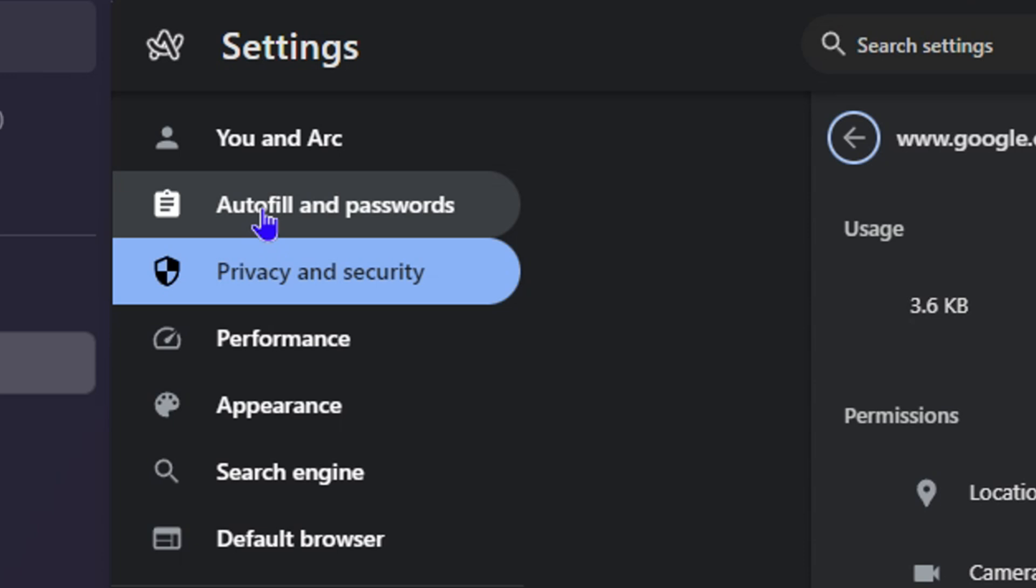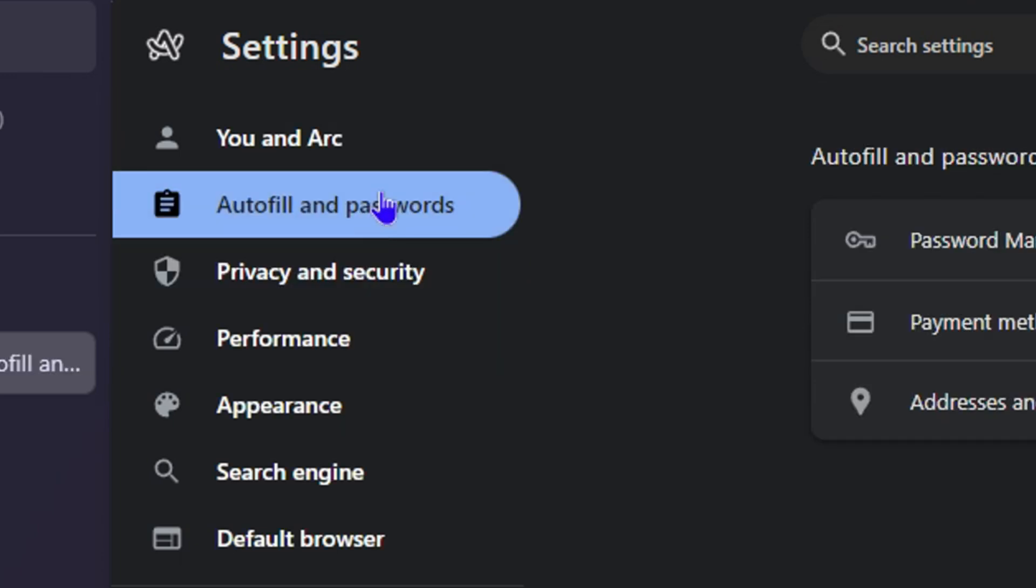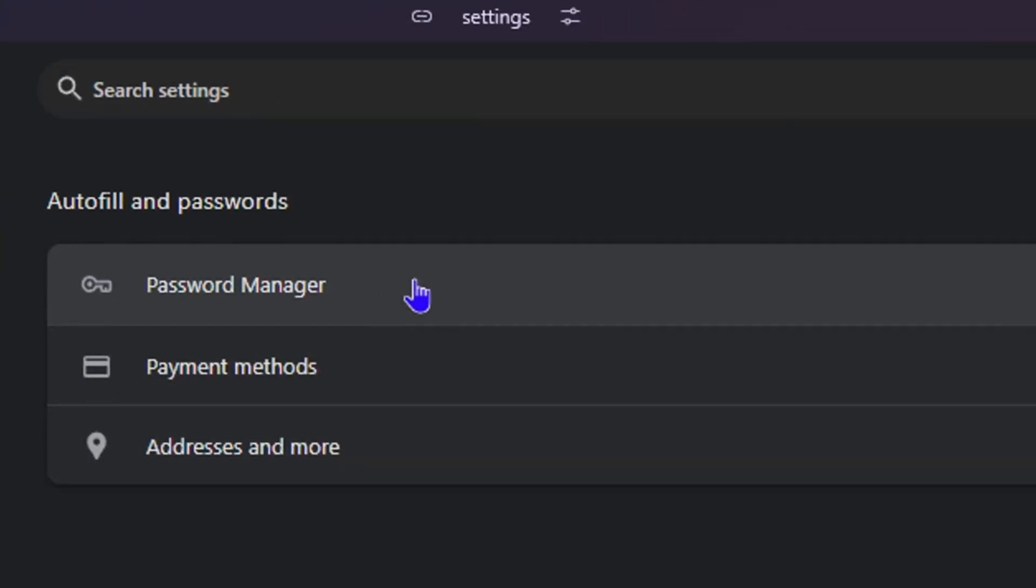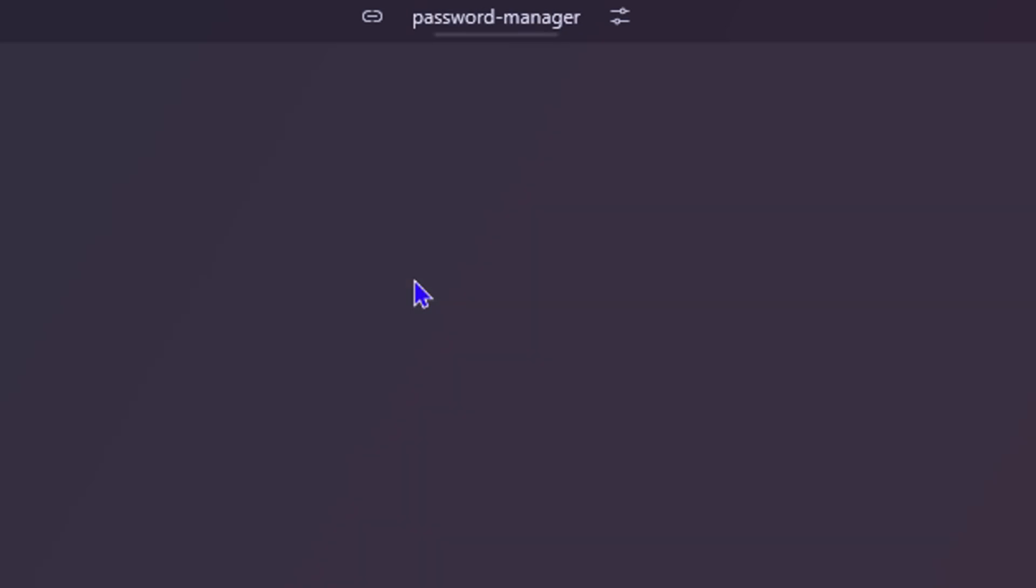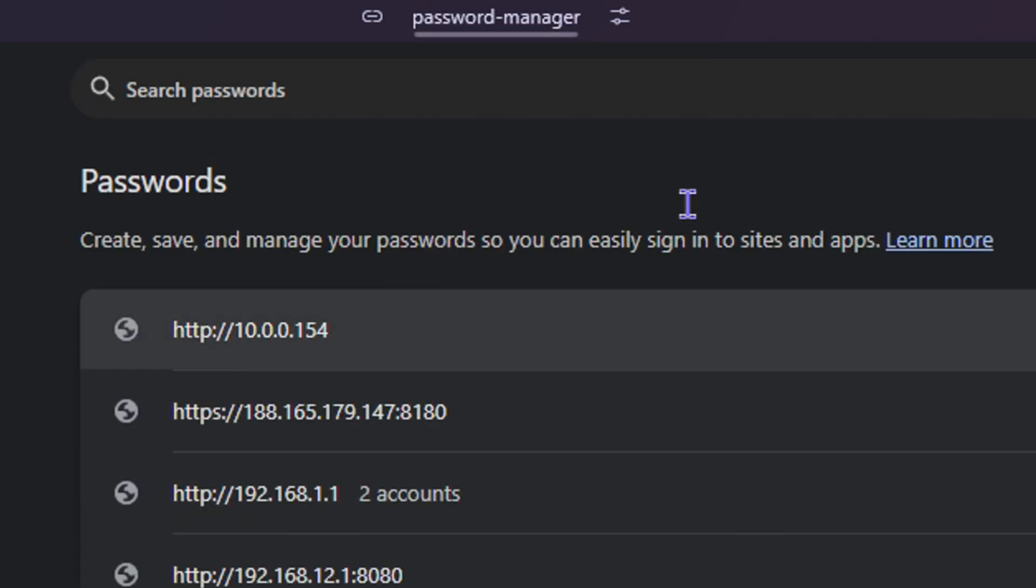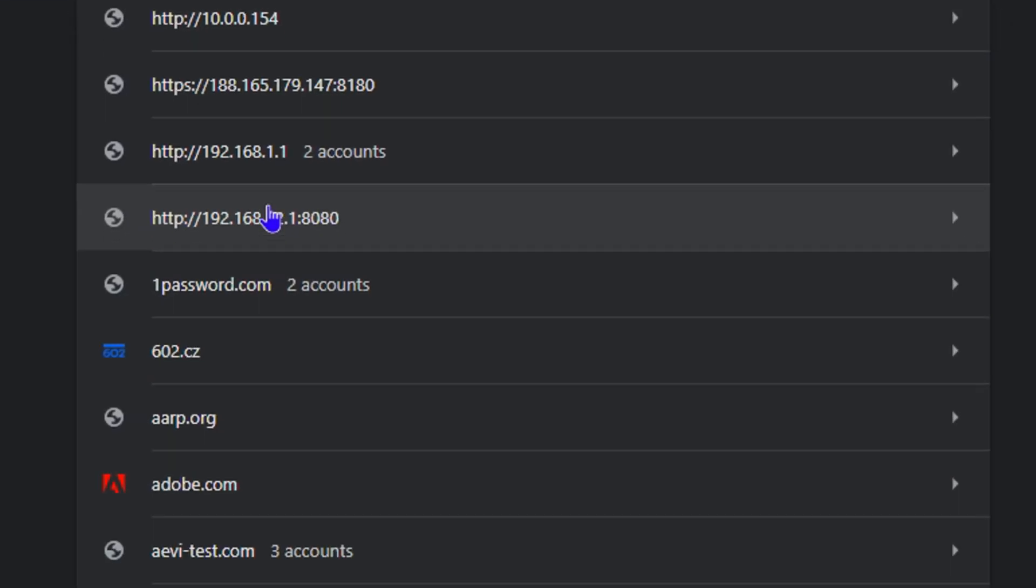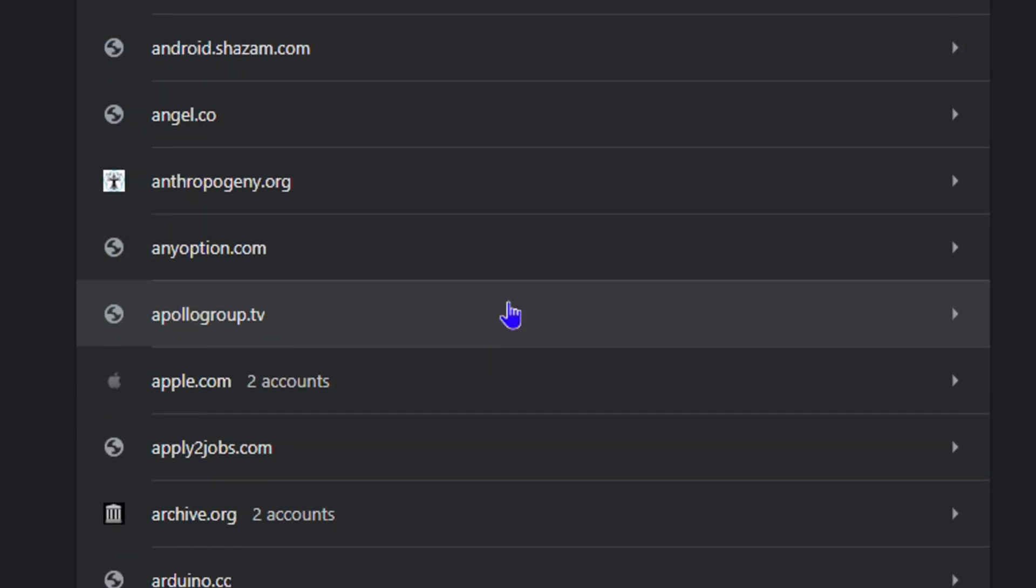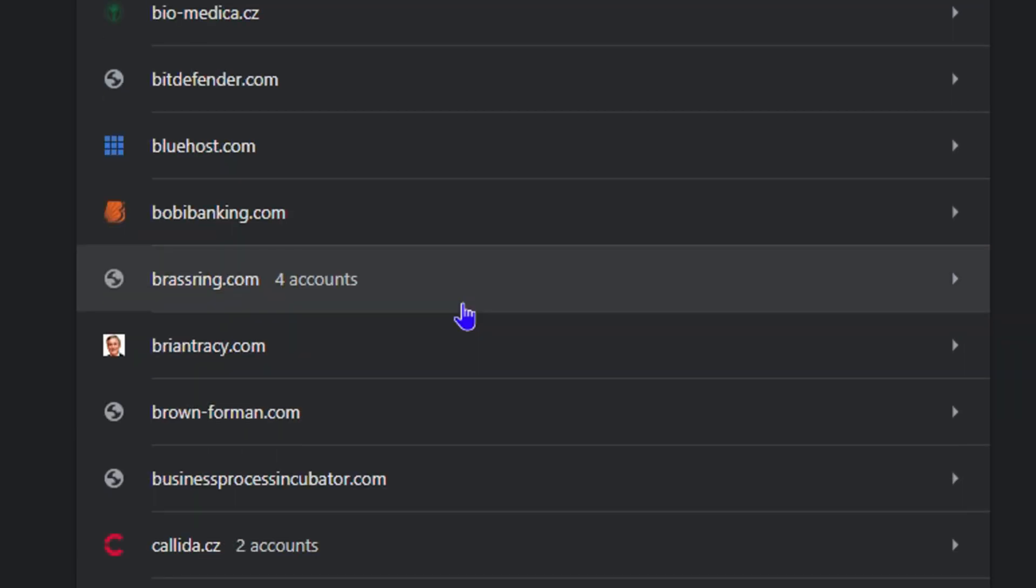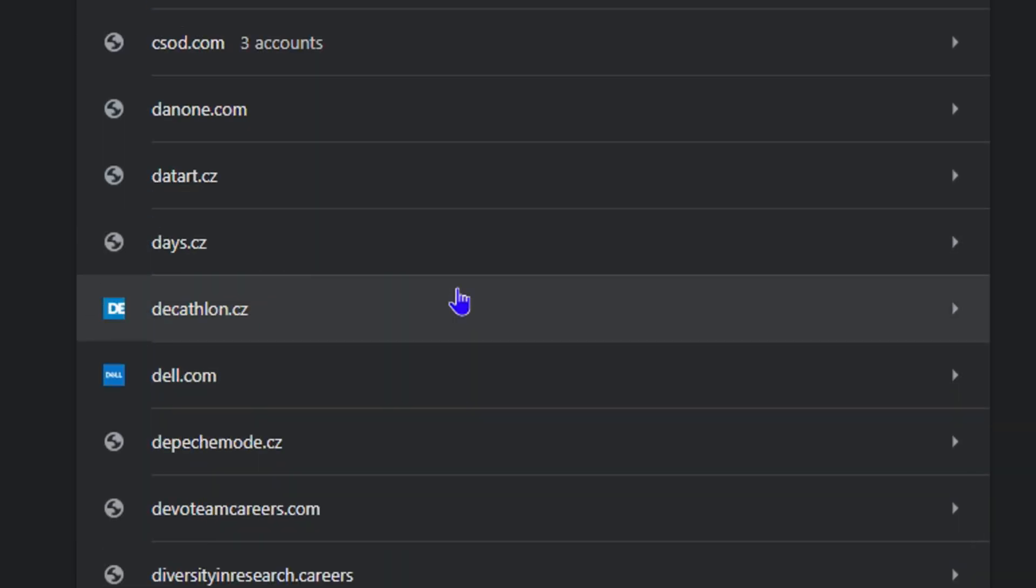You can now click on Auto-fill and Passwords. Then here you have the Password Manager—you need to click on that. This will open up all your passwords that you have.